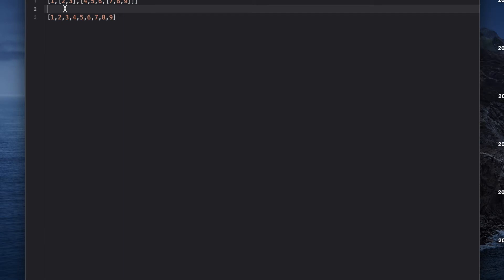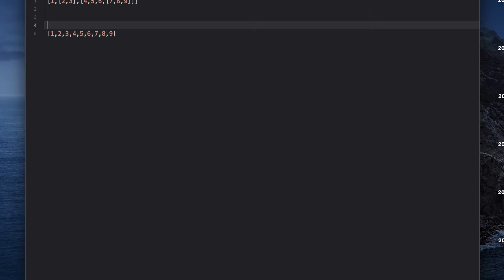This is going to be your ultimate result — what you're going to return from your function. This is what we want to achieve: flattening a deep nested array. Not only am I going to tell you the solution, but how to tackle the problem itself, how to solve it step by step.